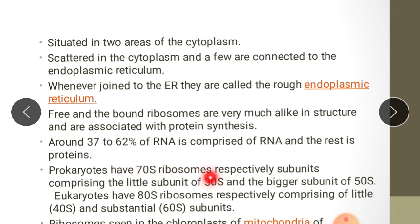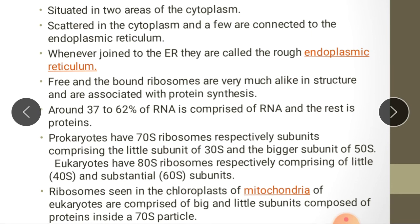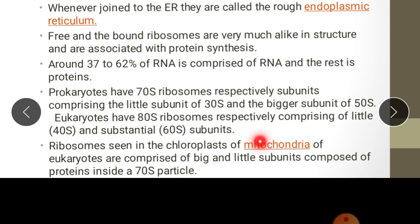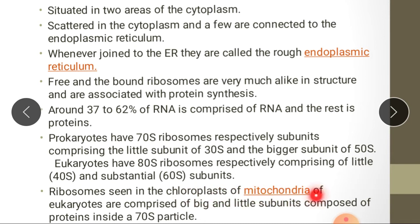Prokaryotes have 70S ribosomes, with the smaller subunit at 30S and the larger subunit at 50S. Eukaryotes have 80S ribosomes, comprising a little 40S and a larger 60S subunit. Ribosomes found in the chloroplast or mitochondria of eukaryotes are of the 70S type, composed of proteins inside a 70S particle.